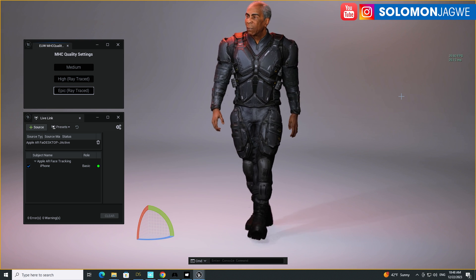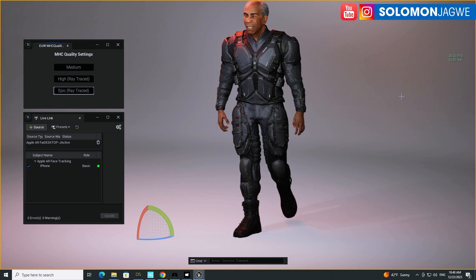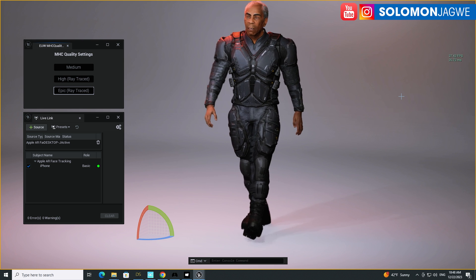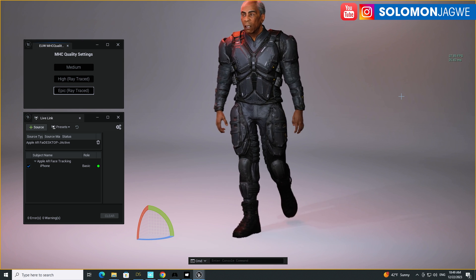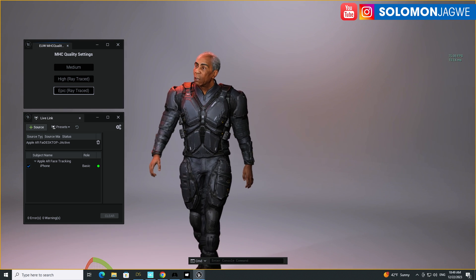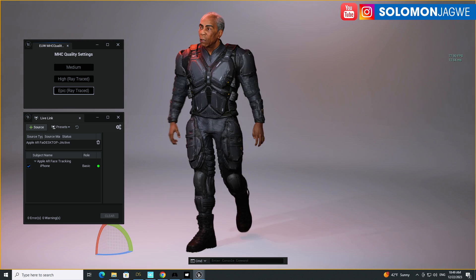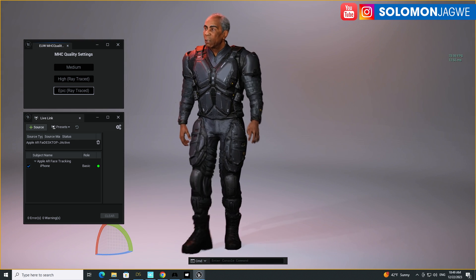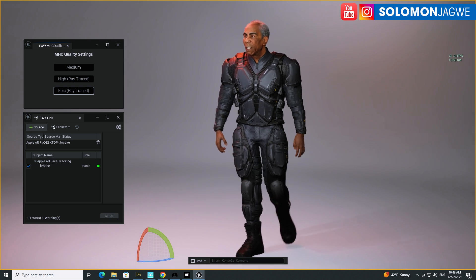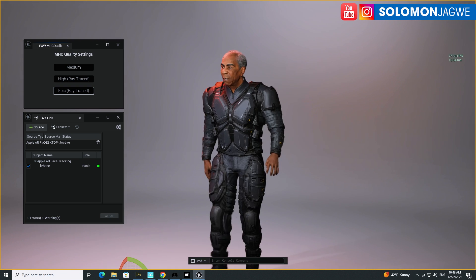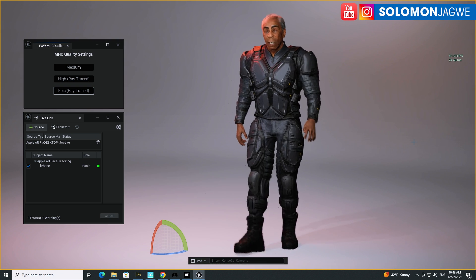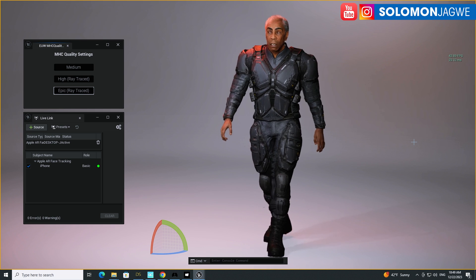If you're using a mocap suit you can actually drive this in real time. For example I use the Perception Neuron suit — if I had the suit on I would have been able to drive this character in real time.